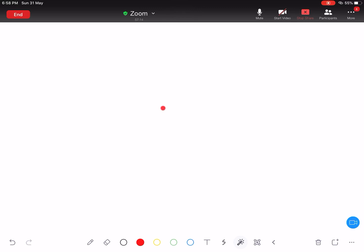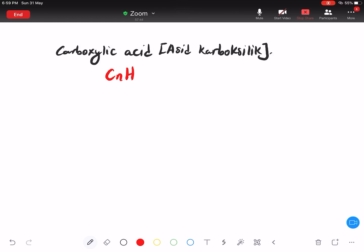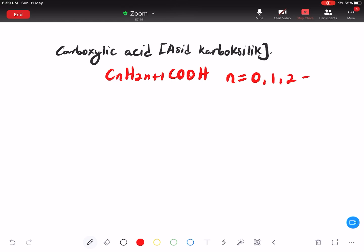You have Carboxylic Acid - Acid Carboxylic dalam bahasa Melayu. So guys, what is the formula for Acid Carboxylic? The formula is CₙH₂ₙ₊₁COOH, di mana N will start from 0, 1, 2, and so on.